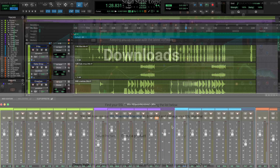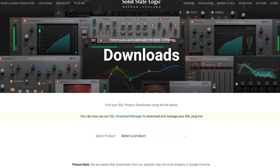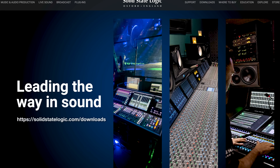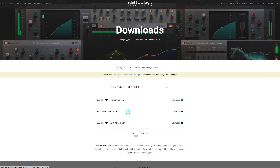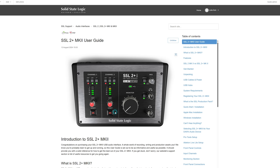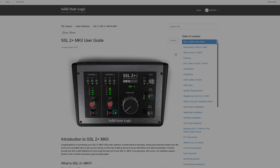For more information on using your SSL interface, you can check out the manual located in the download section of the SSL website. Head to solidstatelogic.com, navigate to the downloads page, select the SSL 2/2 Plus Mark II, and there you'll find the user manual to help get you started.